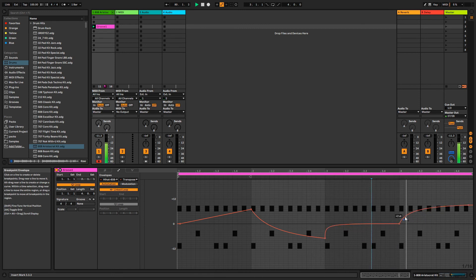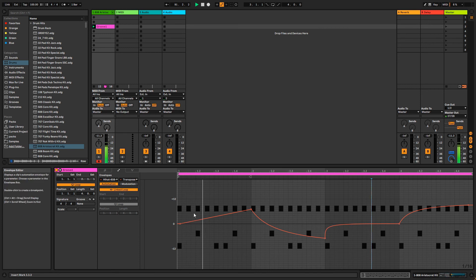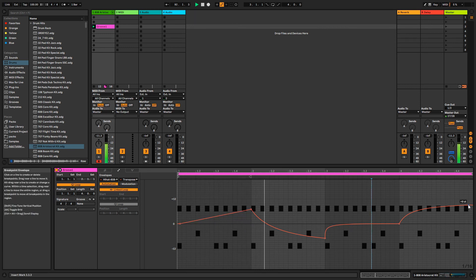Usually, you'll probably want the Linked Loop option on. Turning it off will allow you to have the envelope separate from your loop so that it can be longer or shorter than your loop.